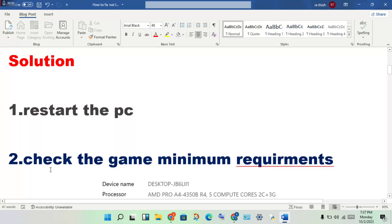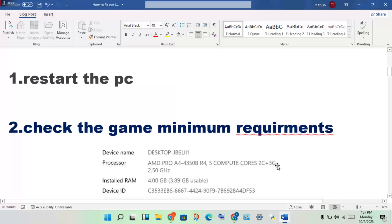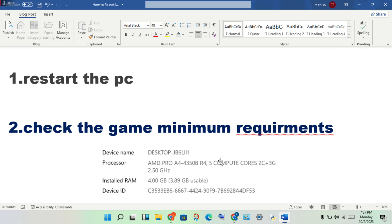Okay, the first step: restart your PC. Also check that your device meets the game's minimum requirements. Make sure you are using the recommended settings, including a good CPU and enough memory for this game.